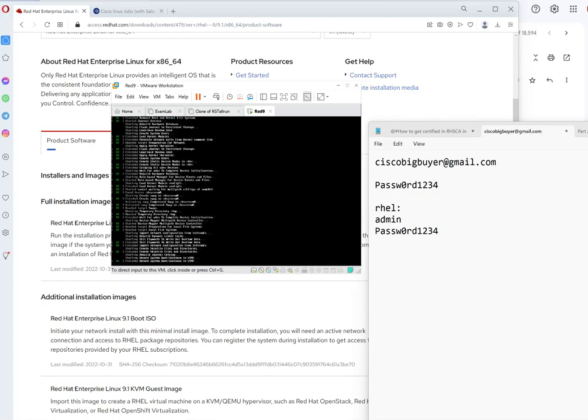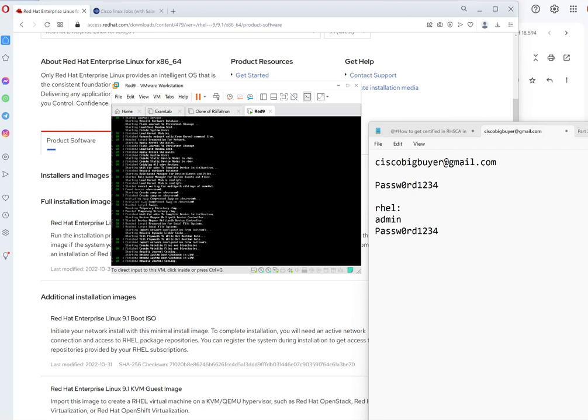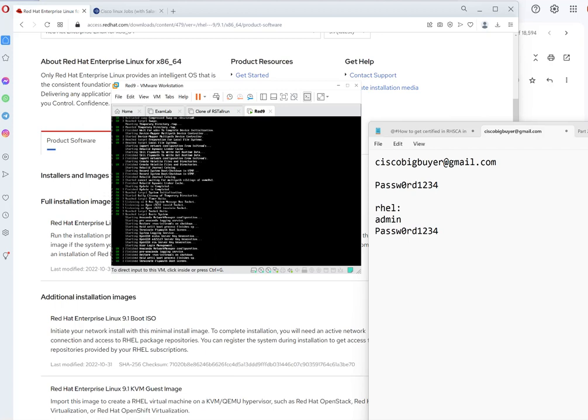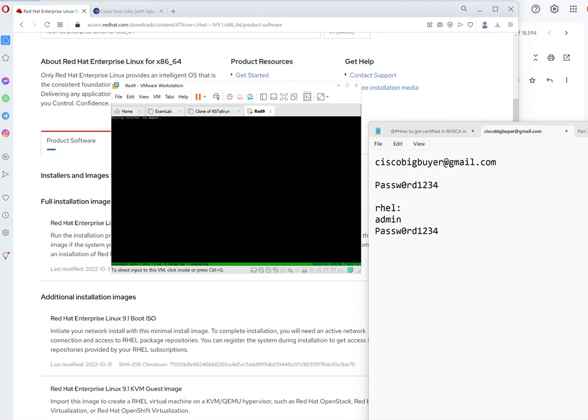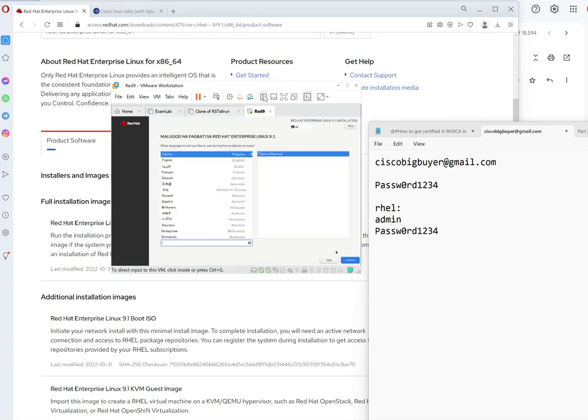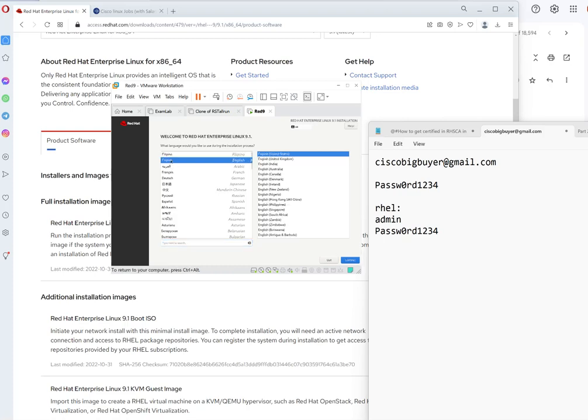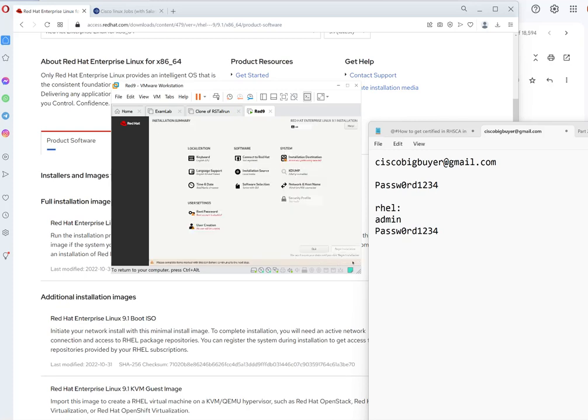Right now it's still booting, uploading all the needed libraries so we're gonna pause it again. Okay, so now we go to the GUI part. We select English, go next. At this part you need to configure three things. You need to do the disk, the root, and the user.